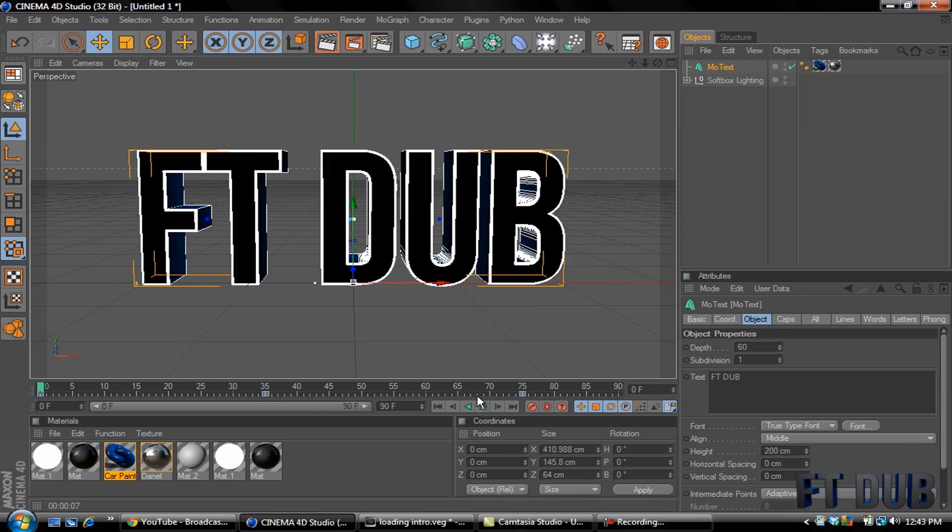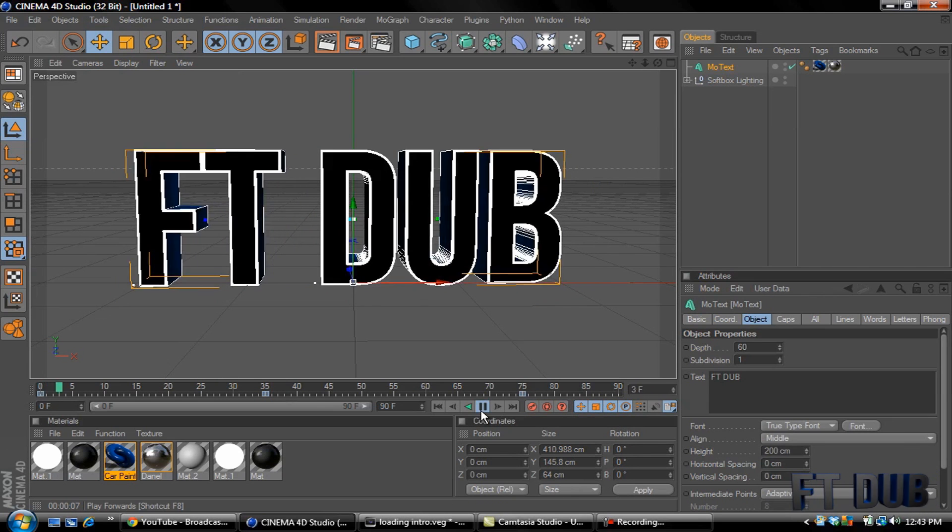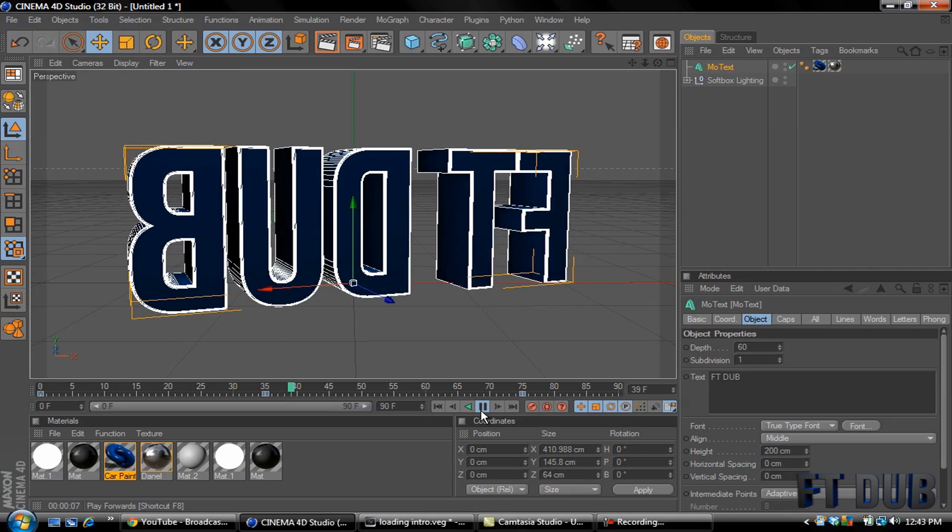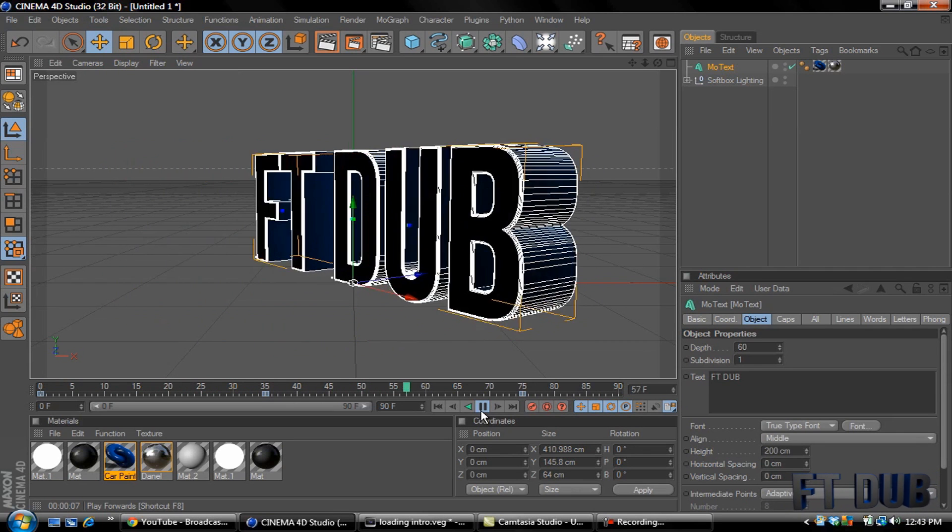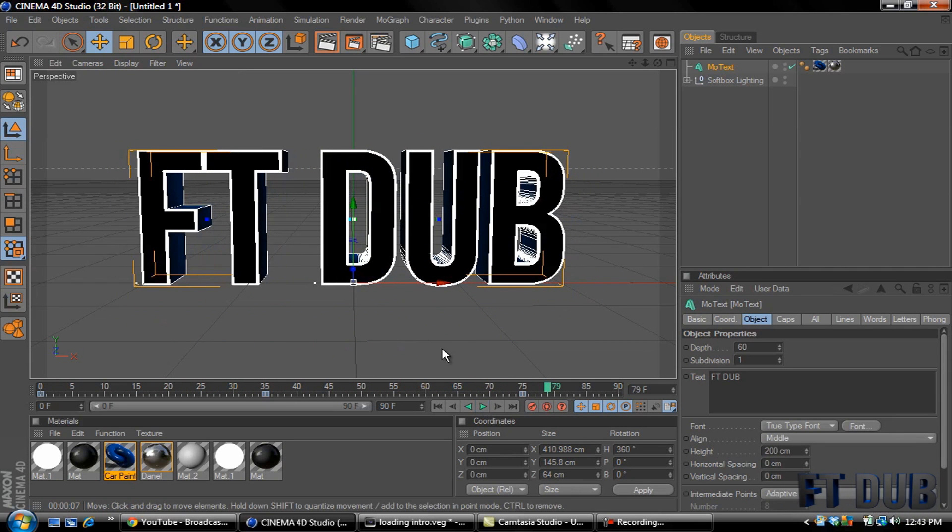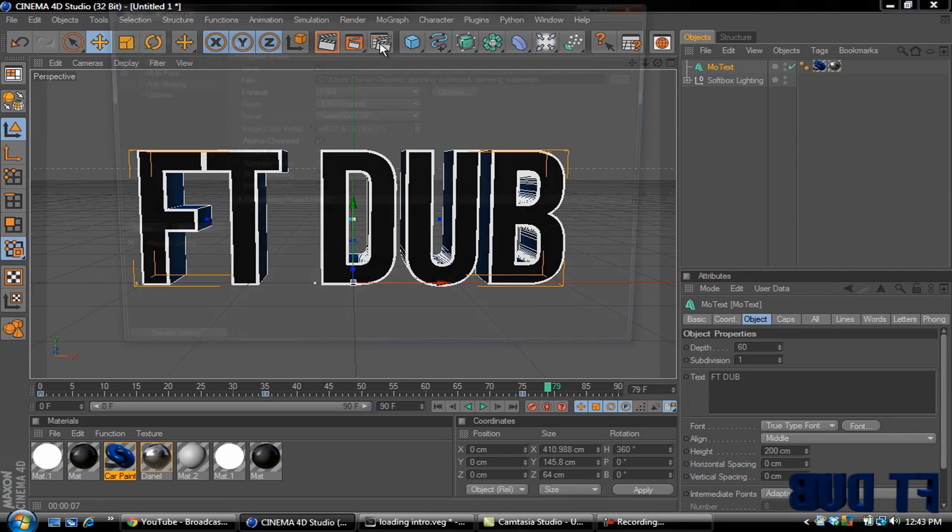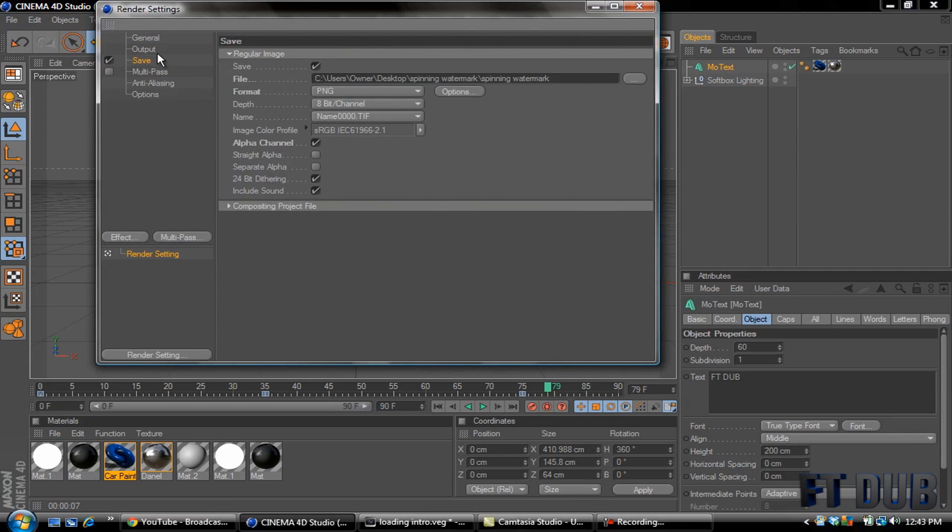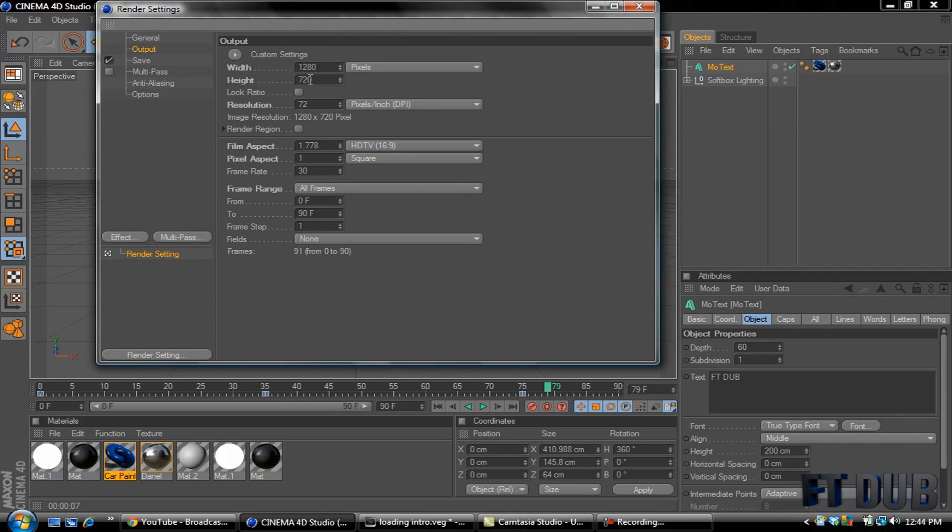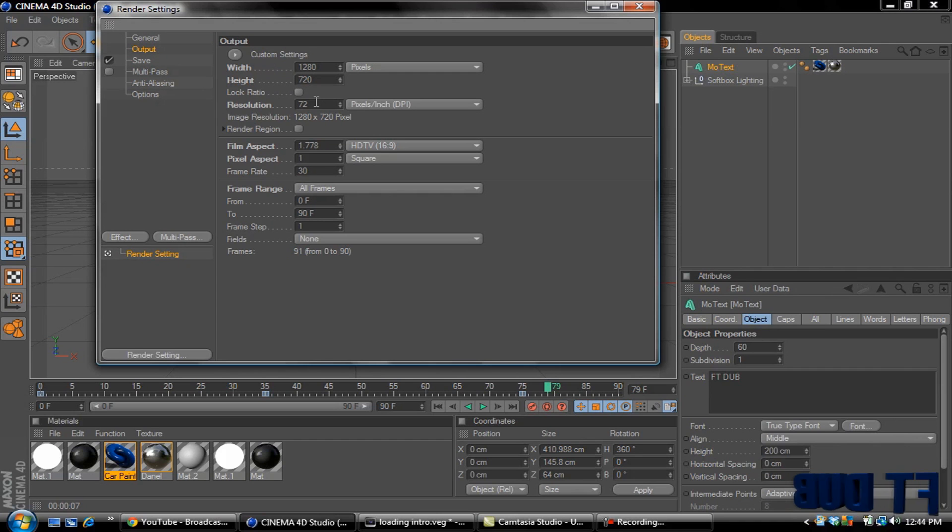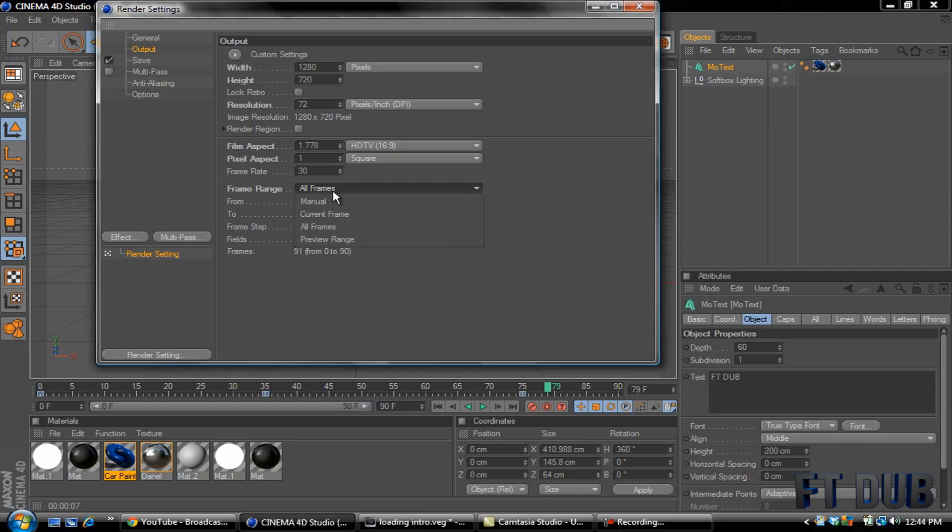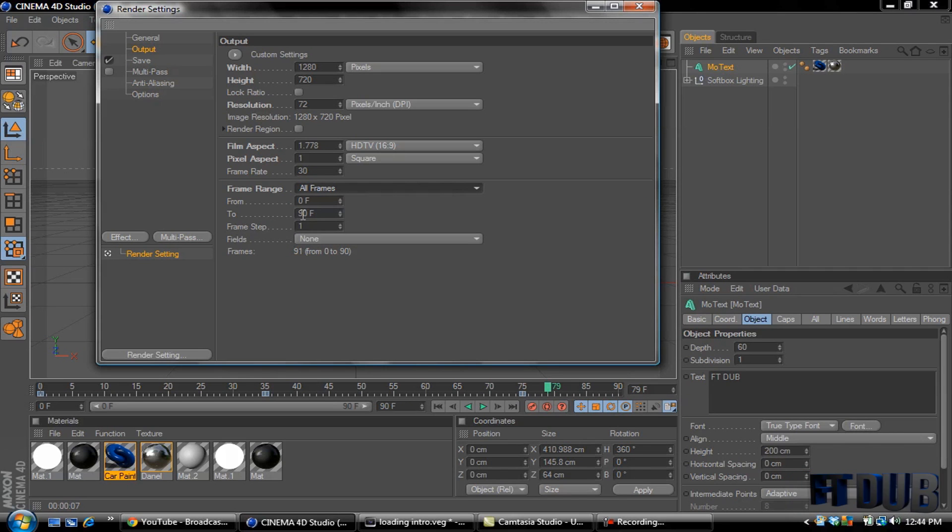Okay, then go to your Render Settings. You go to Output, 1280 for your width, your height will be 720. Frame Range, select All Frames, and just make sure all frames are selected. There's 90 frames total.